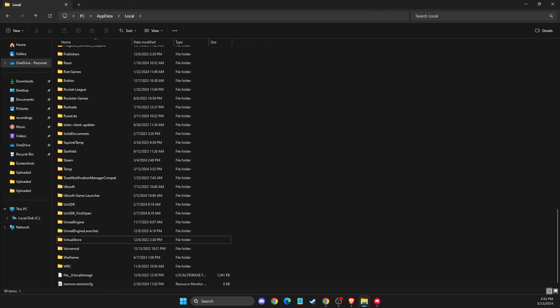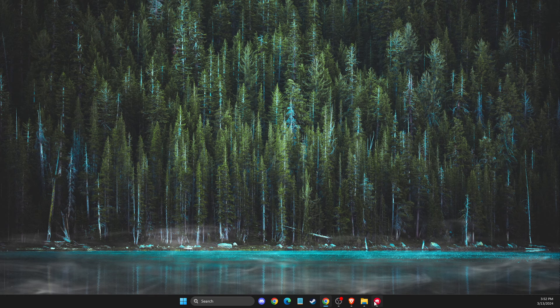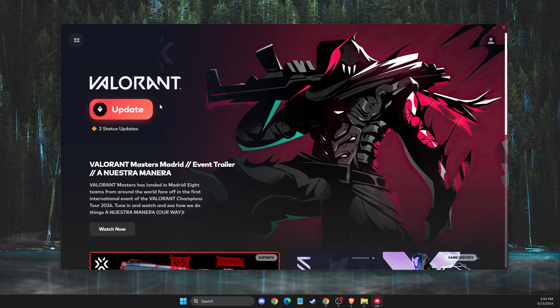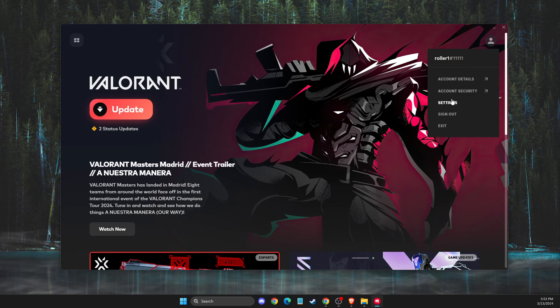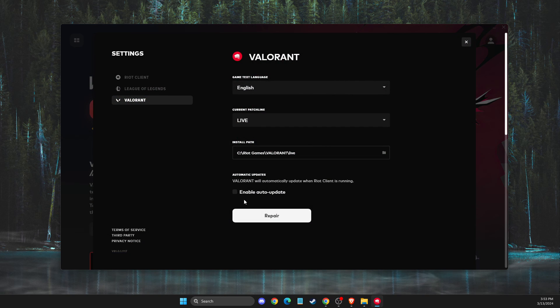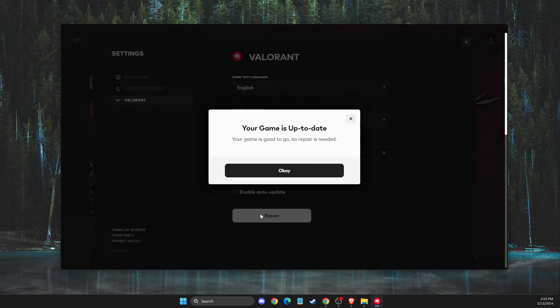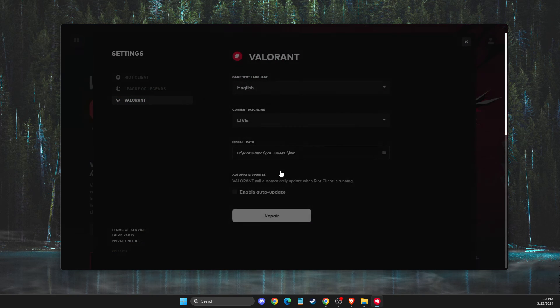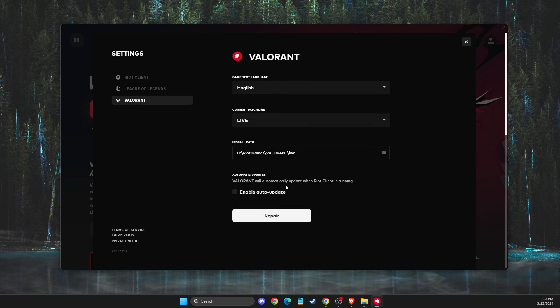And after you delete these files, what I suggest to do next is to go to Riot client, select Valorant, select settings and press repair. And then you need to check if the problem persists or not.